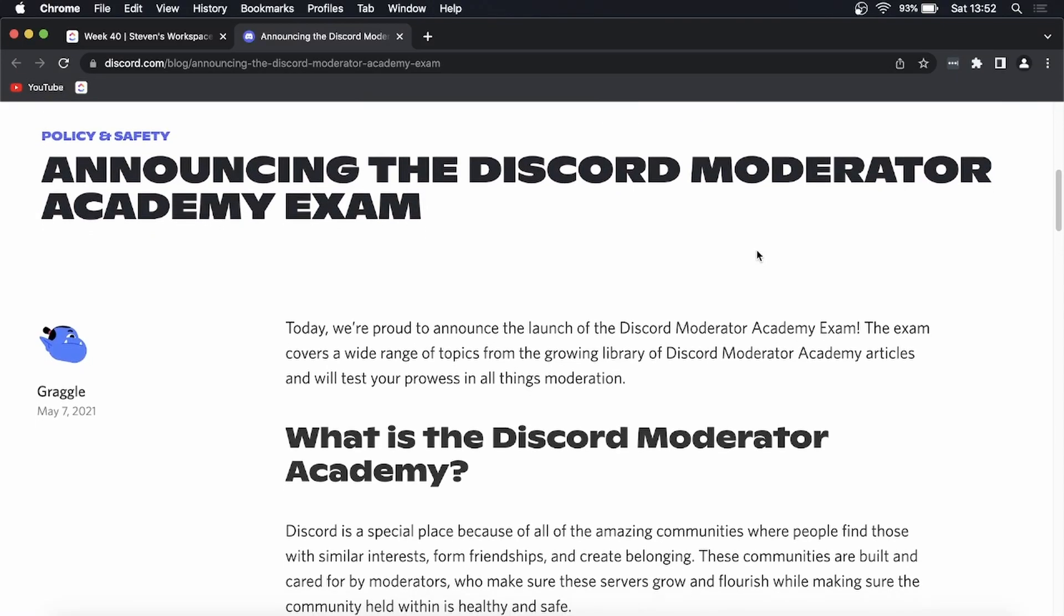Yo what is up guys, welcome back to the channel. In this video I want to talk about the new Discord Moderator Exam and the new Discord Moderator Academy. Discord has now released this feature called the Discord Moderator Academy.